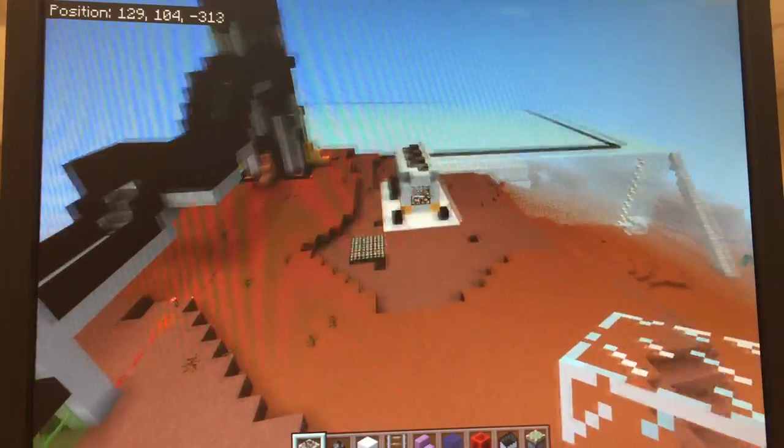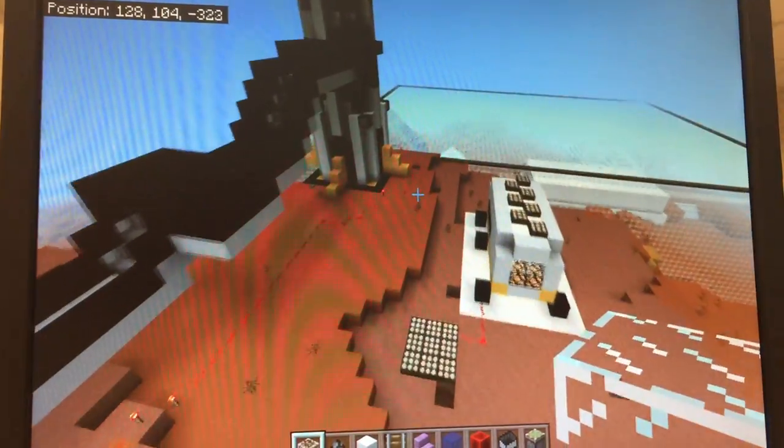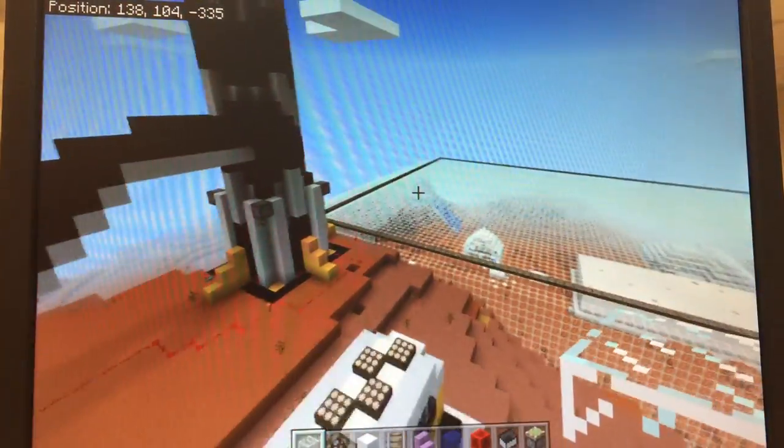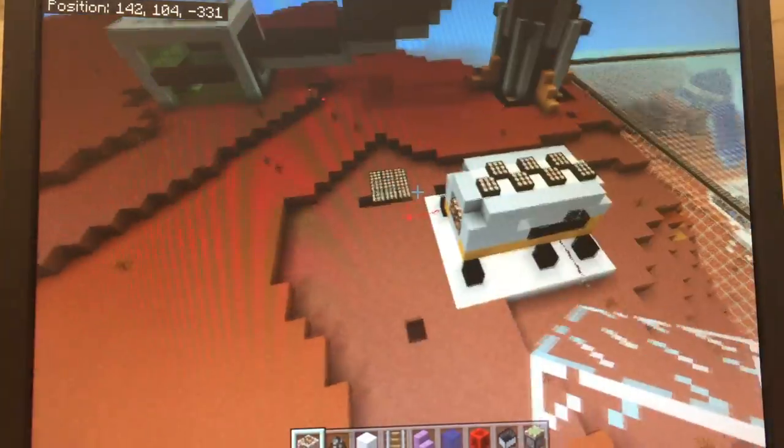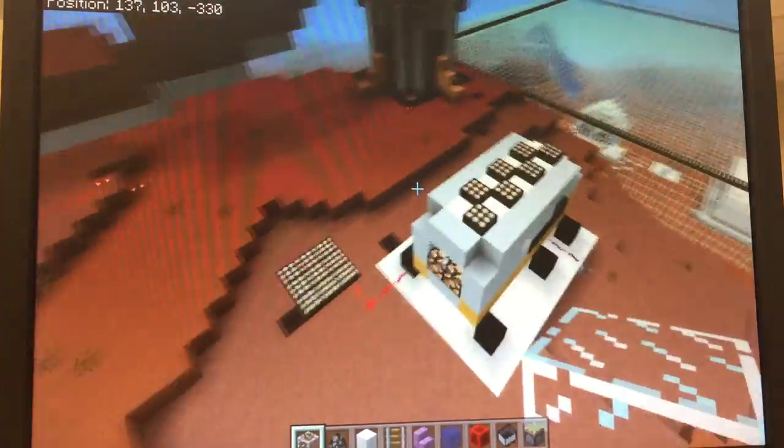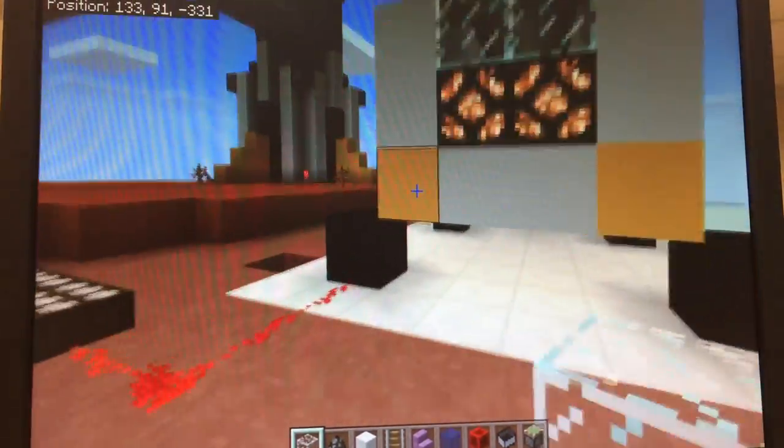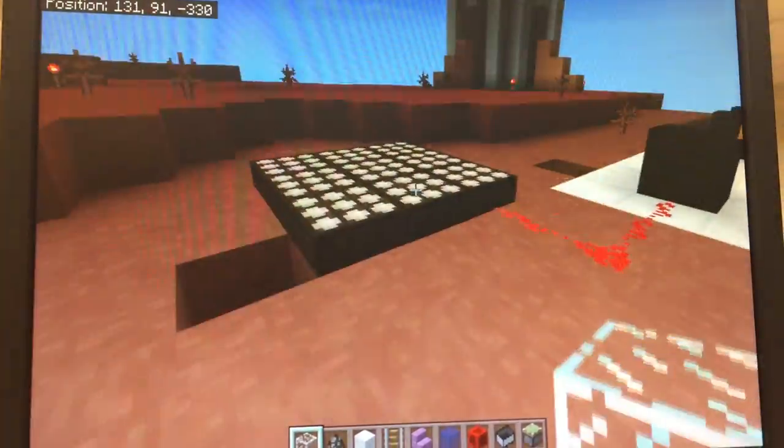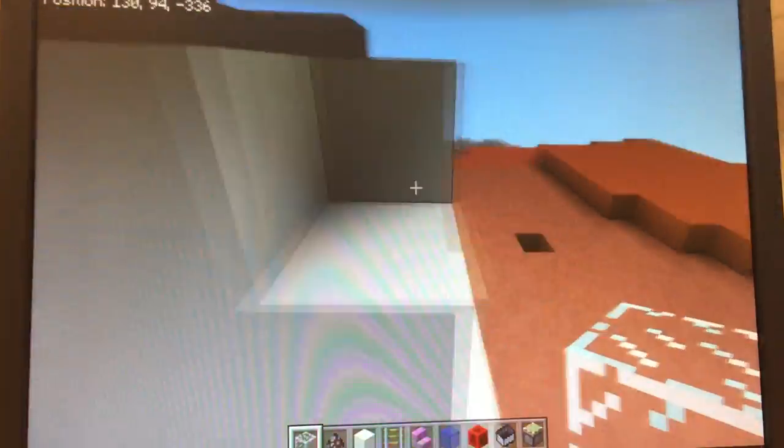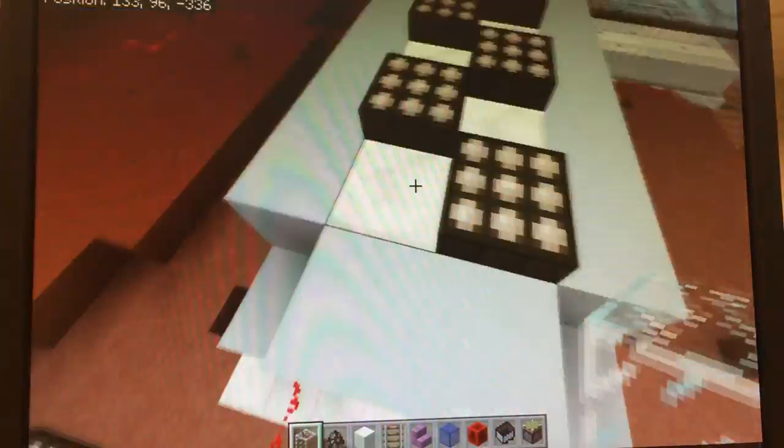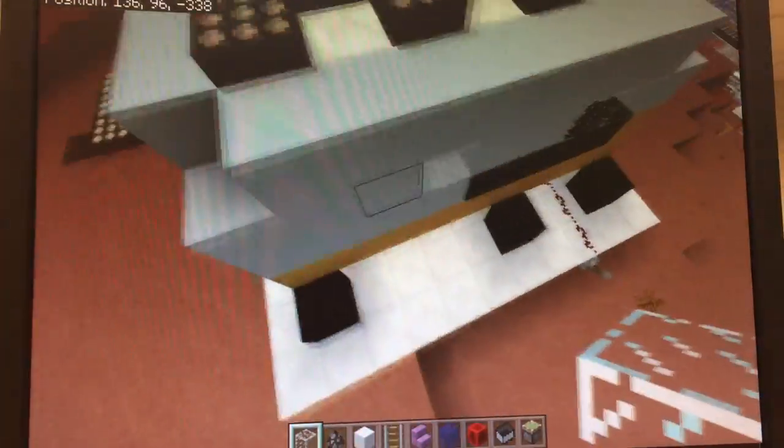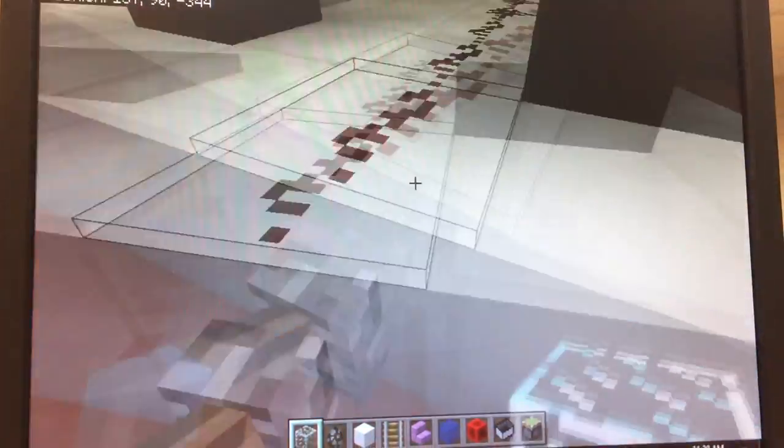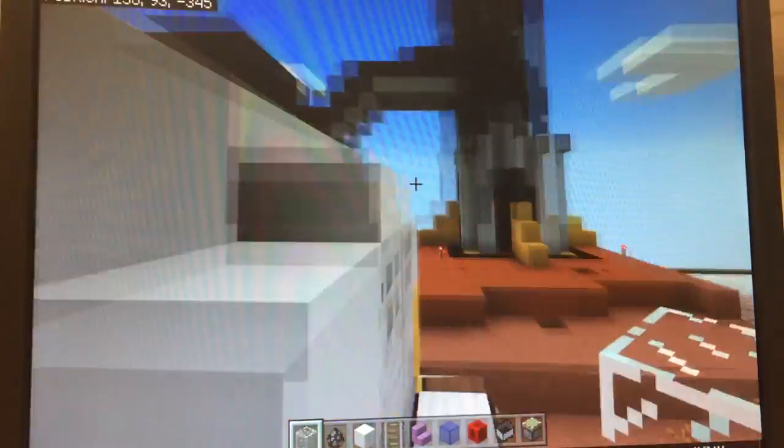our workout area. And then this right here is our rover. It is solar powered to charge up and has glowstone lights in the front and solar panels on top. This is how you start it with the lever here.